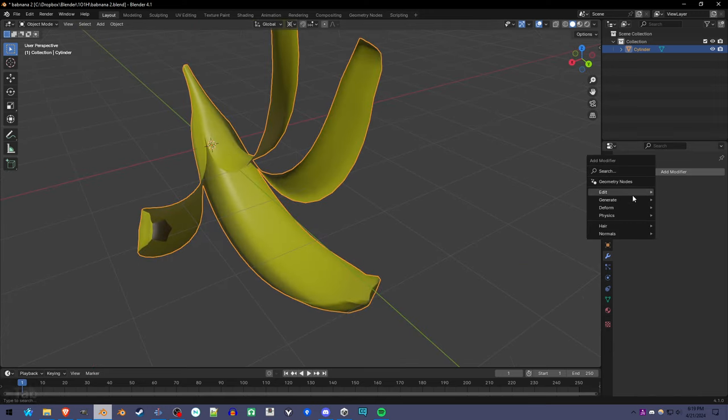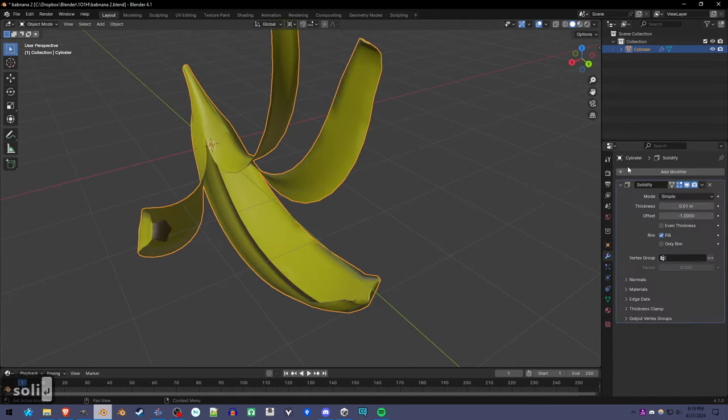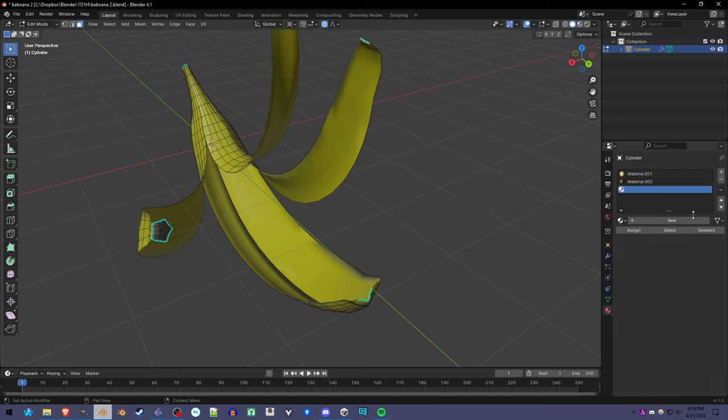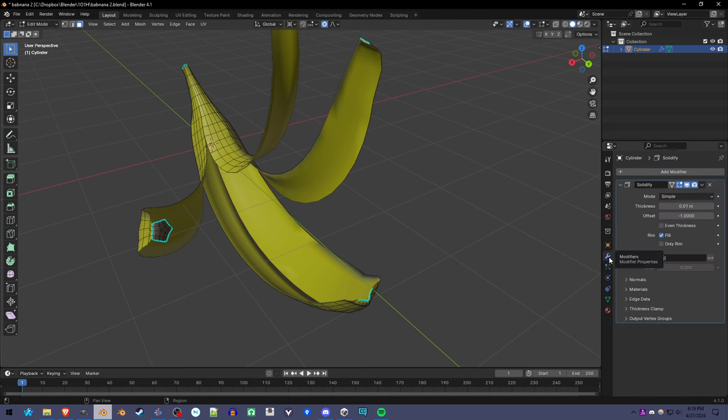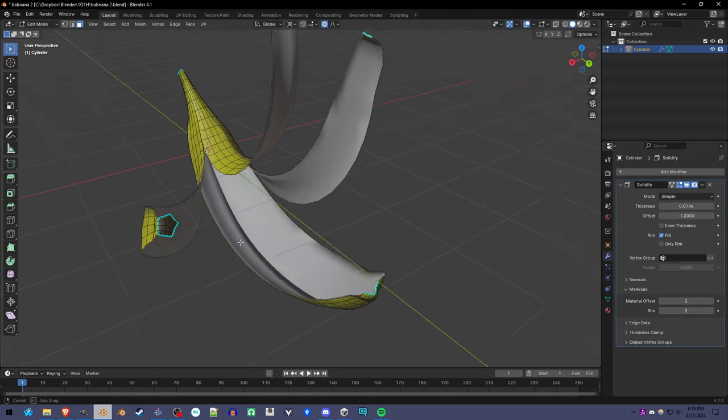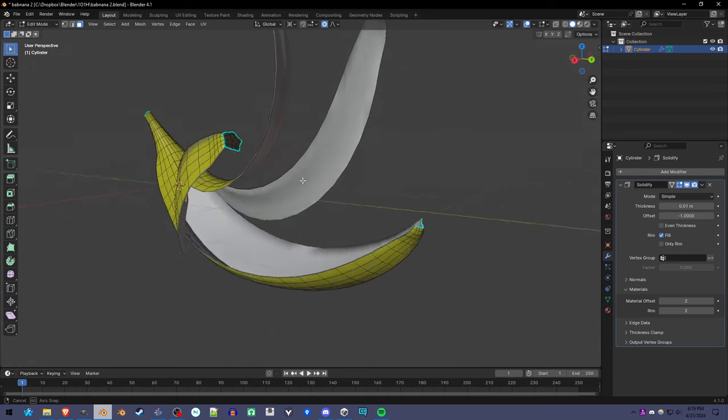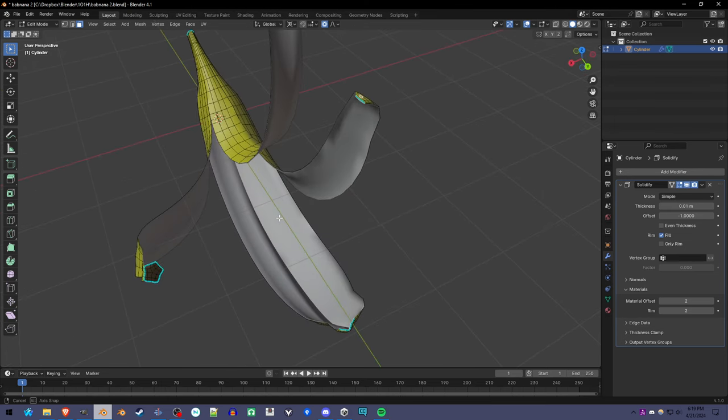We can add solidify and another material white. And under materials we set inside is white and things like that.